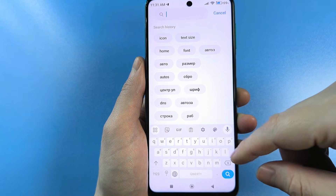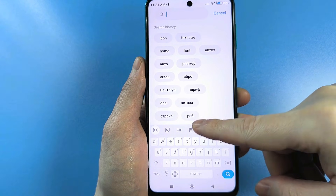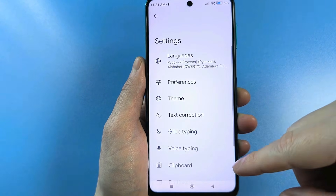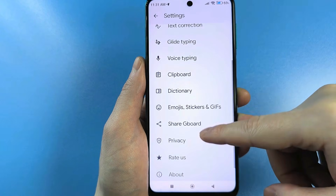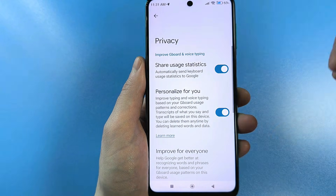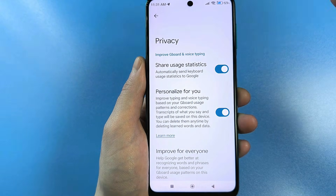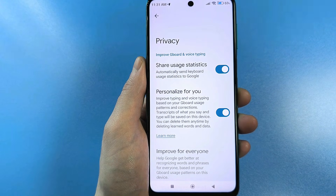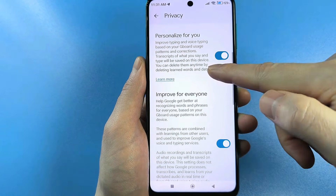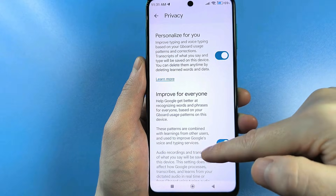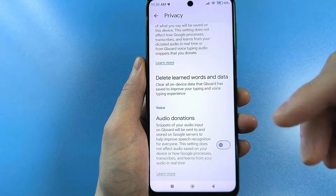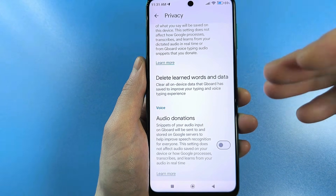First, you need to go to the standard keyboard settings. Let's go there. Then scroll down and find the privacy section. Go there, and here you'll be surprised — almost all the sliders will be enabled. You just need to double check.